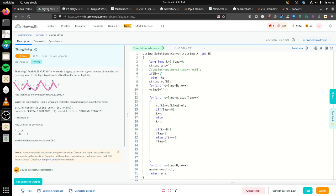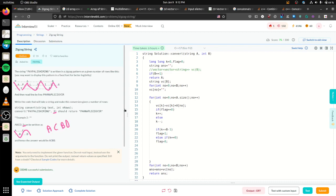We have to give the output in a continuous manner — for example, the first row is 'p h n' and the second row is 'a p'. The number of rows is also given. For example, with 'abcd' and two rows, the output should be 'a c' then 'b d'.